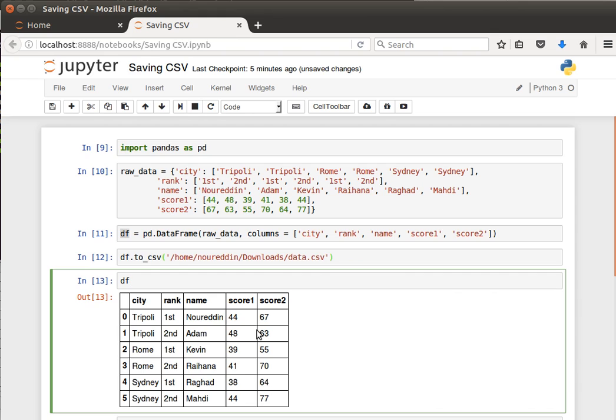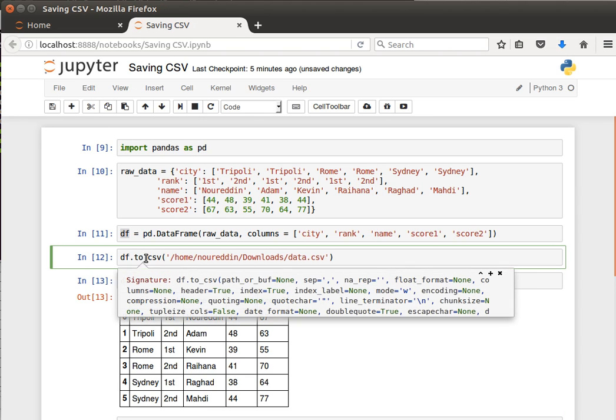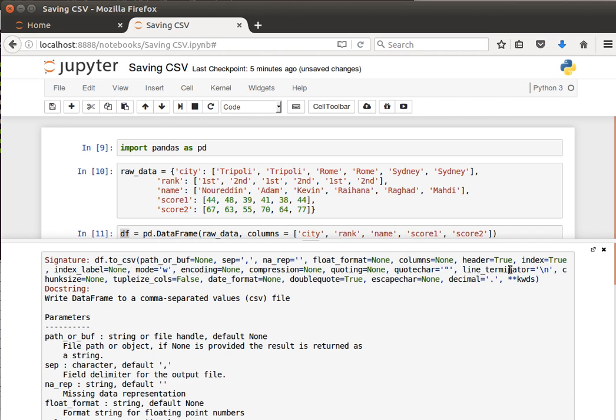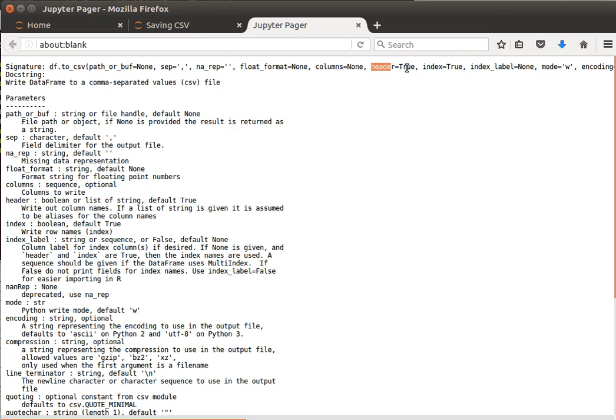A few interesting things to discuss here. The first one is by default the separator is a comma. And we can, by the way, have a look at the parameters that it uses, and it's quite a few of them. So the separator is comma by default, the NA representation, the not available, what you want to do with that, whether you want the header or not. By default it's true. This index equals true is quite interesting, we'll see what that means.